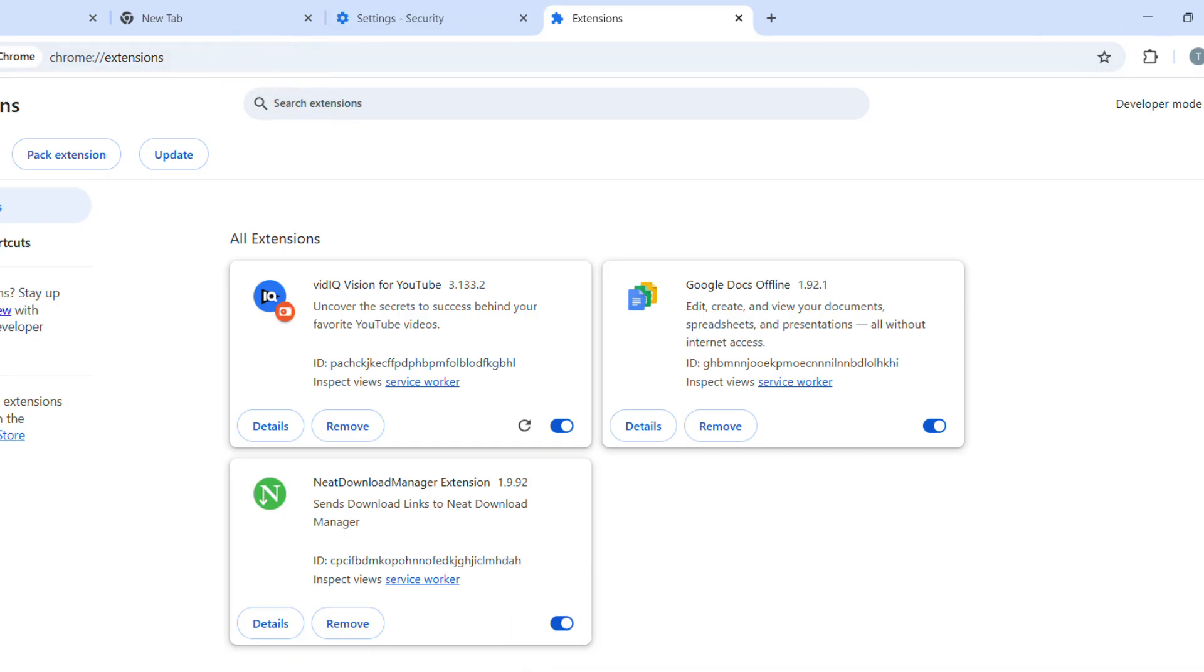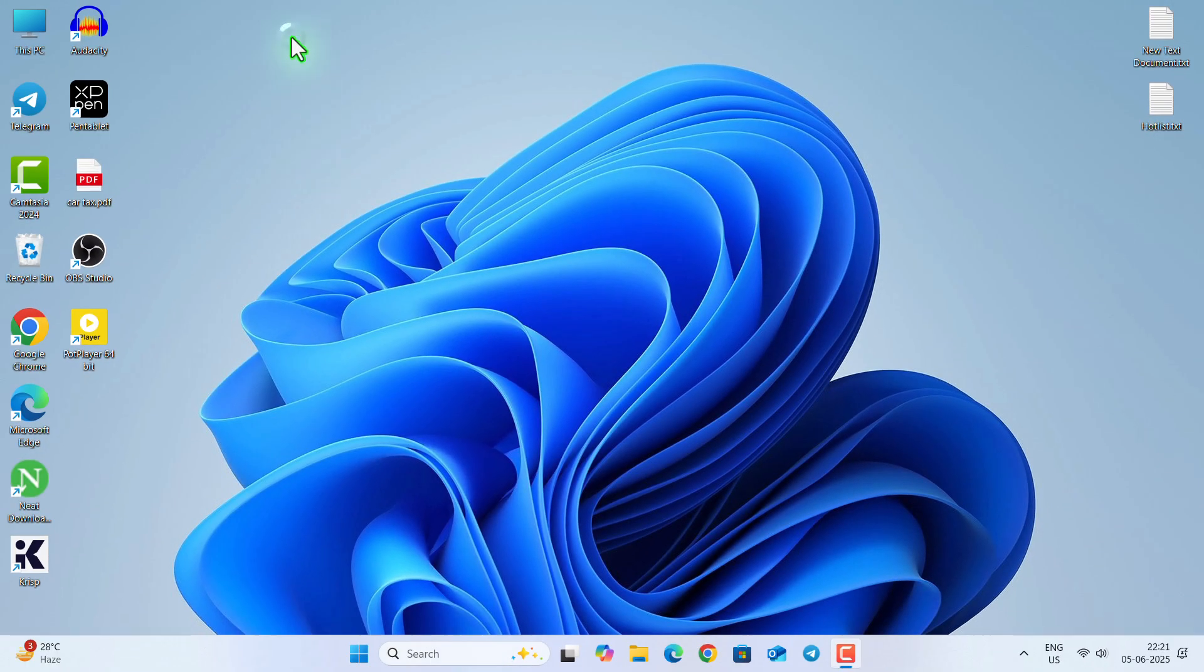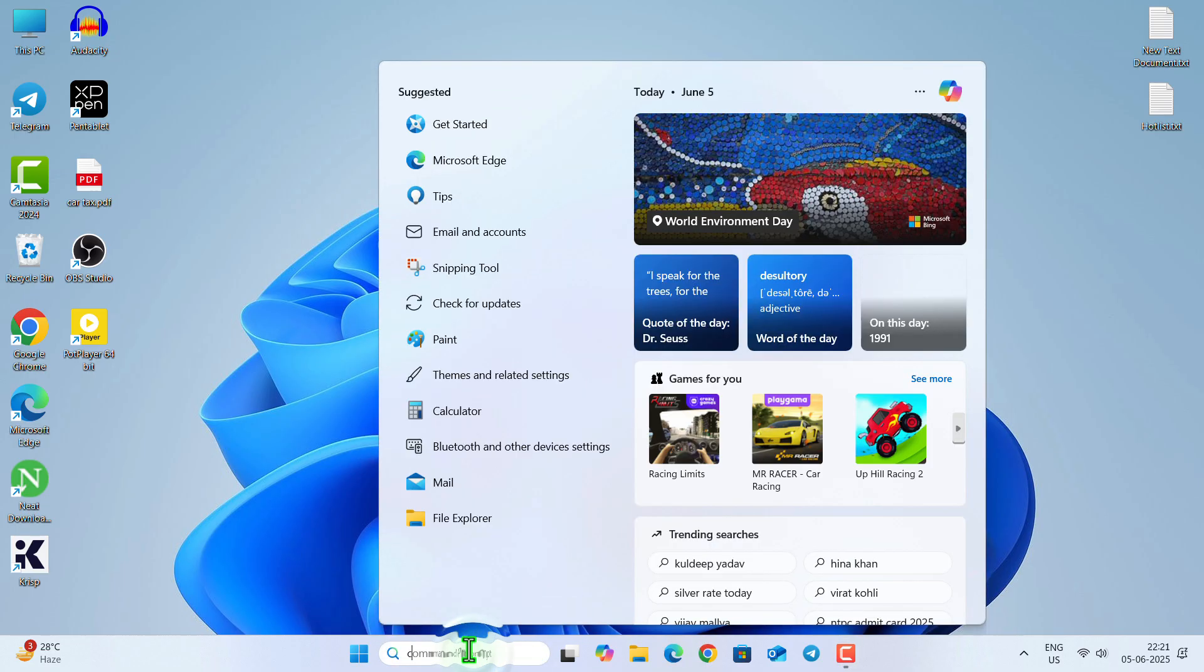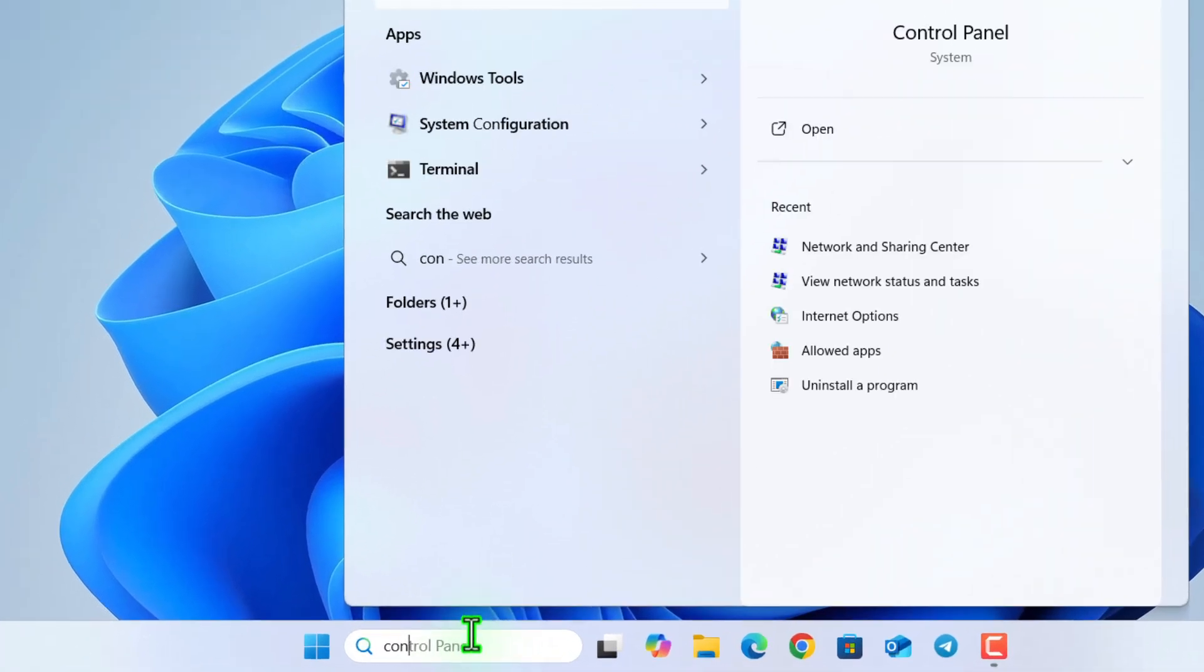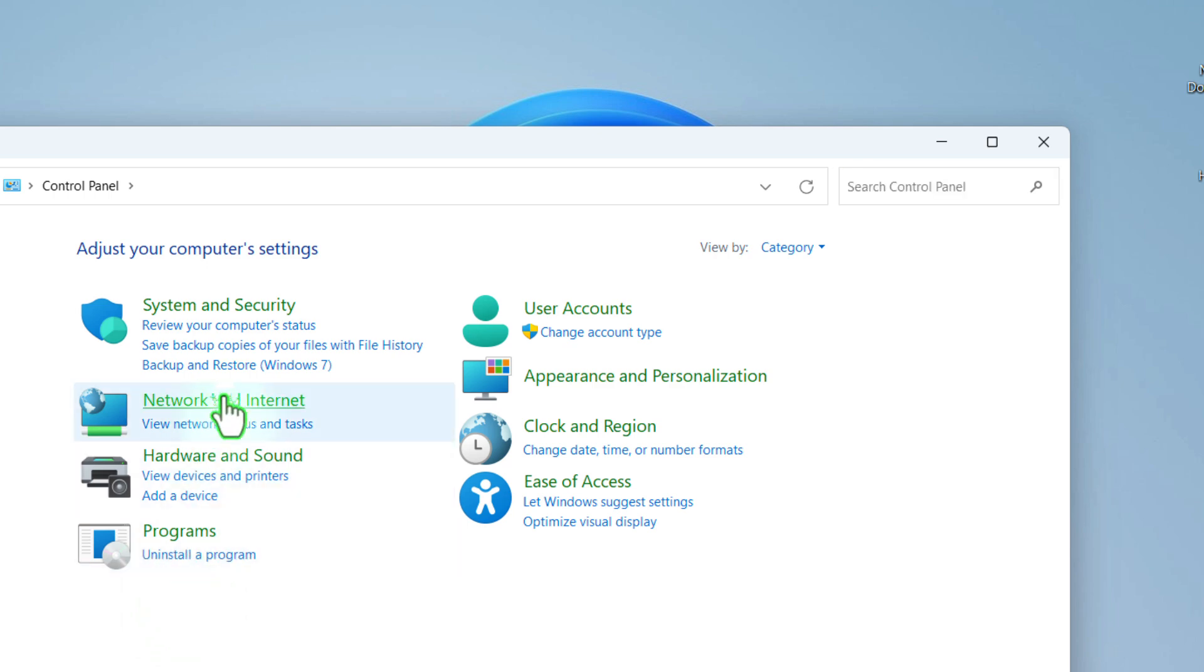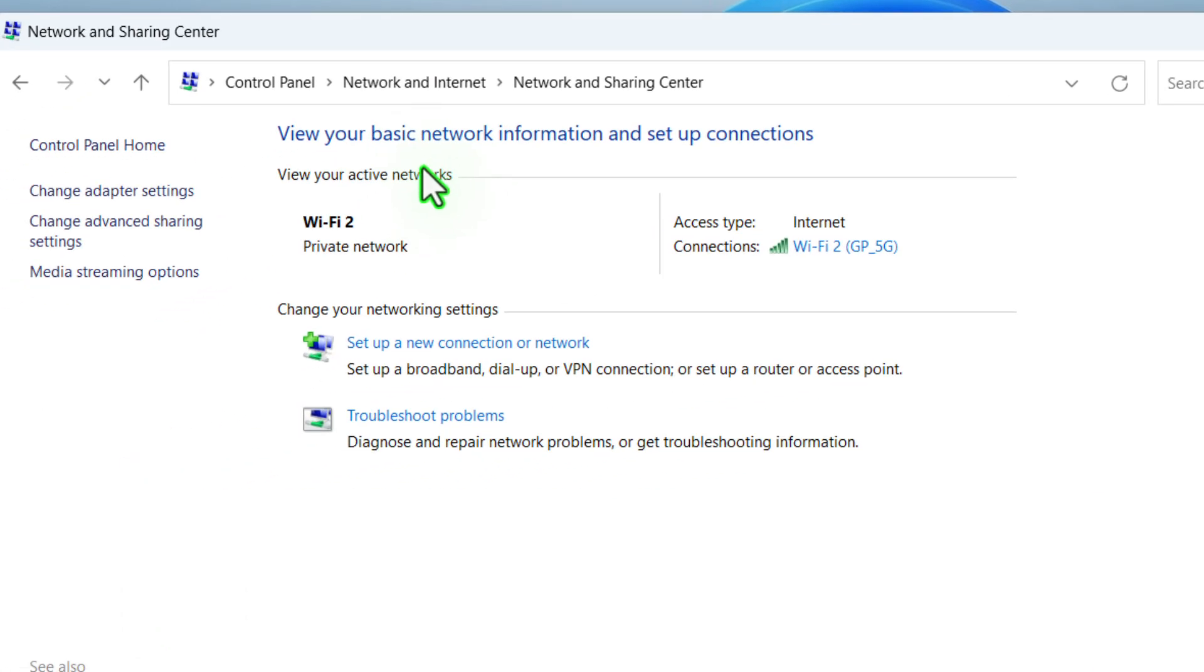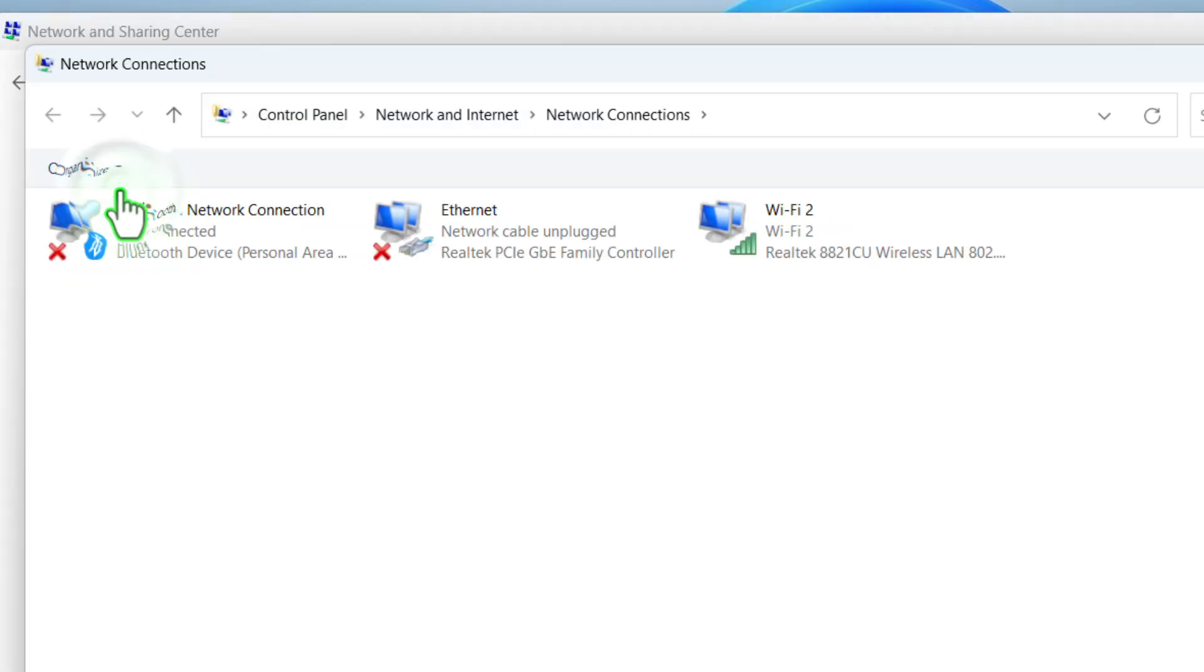If still the problem persists, then go to the search bar, type control panel, open control panel, click on network and internet, then network and sharing center. Now go to change adapter settings.